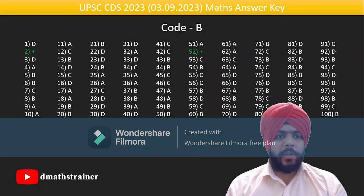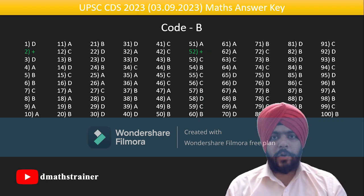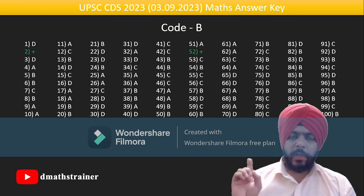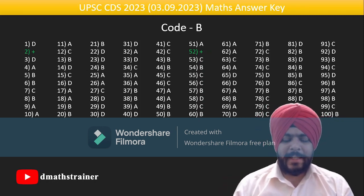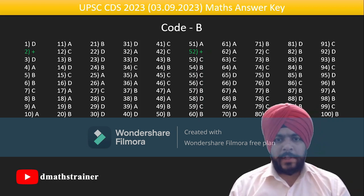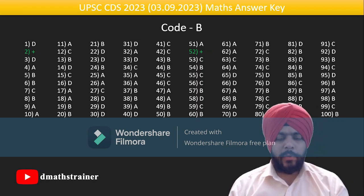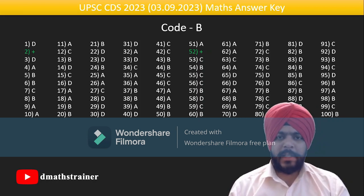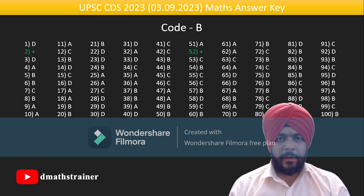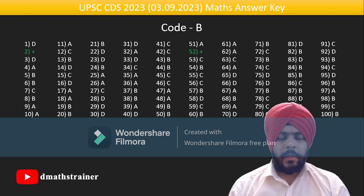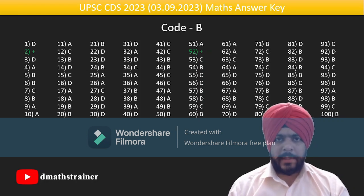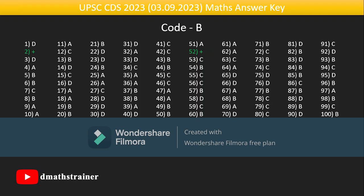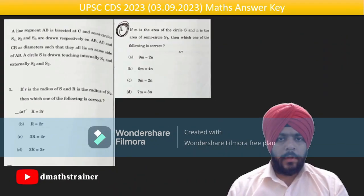This is the answer key of all 100 questions from 1 to 100 for Code B. If you have Code B you can directly take a screenshot of this slide. We have two bonus questions — question number 2 and question number 52. The level of the paper was moderate, neither too easy nor too difficult. Let us begin the discussion of all the questions.